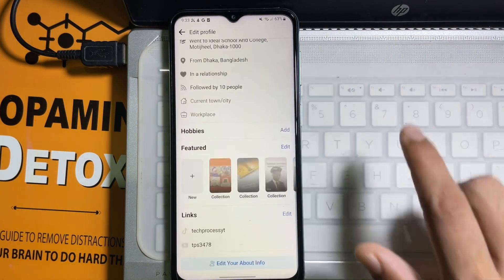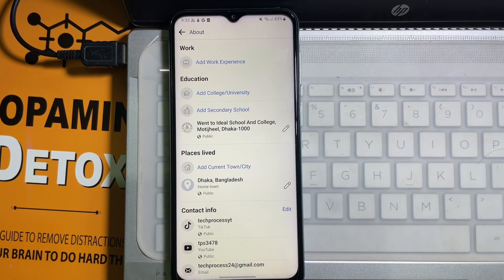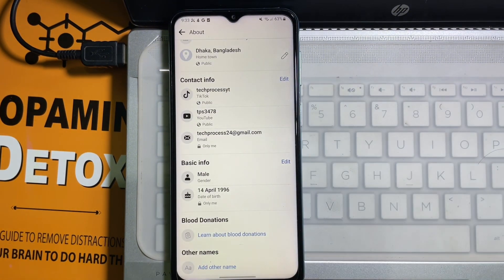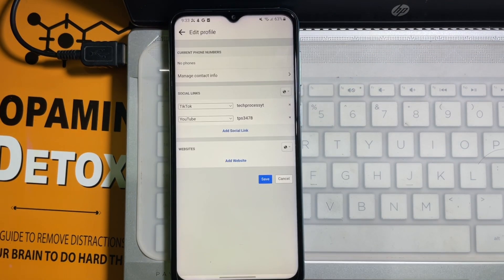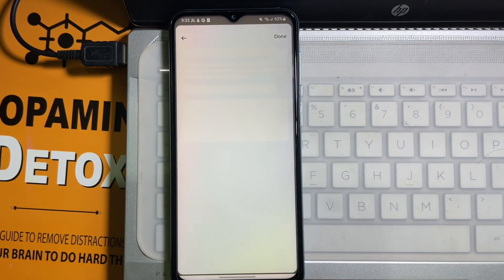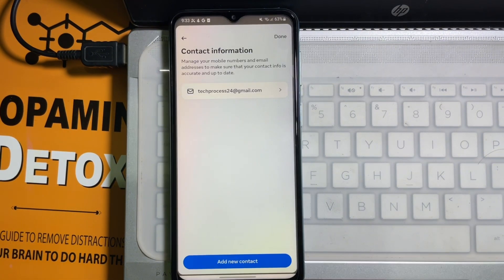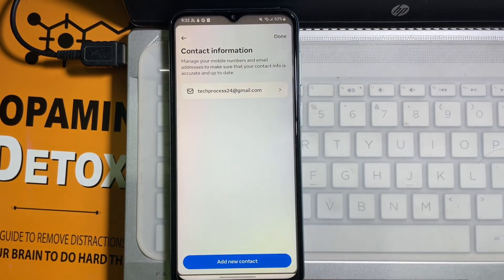Now scroll down all the way to the bottom and here you'll get 'Edit your about info' — tap on it. After that, scroll down a little bit and here you'll get 'Contact Info', so tap on Edit. Then tap on 'Manage contact info', then tap on 'Add new contact', and now tap on 'Add Gmail address'.